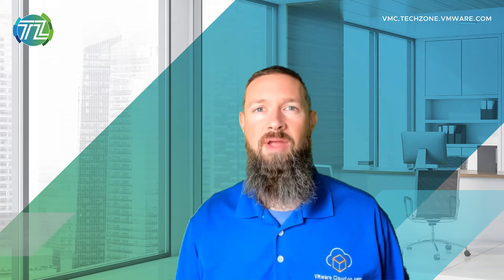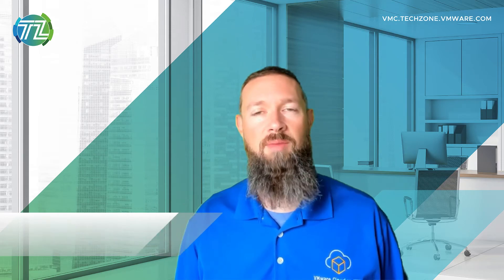I'm Jeremiah McGee with VMware, and in this video, I'll walk you through configuring a policy-based VPN and laying down the foundation to configure hybrid link mode.